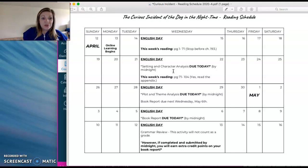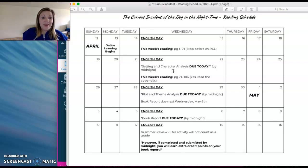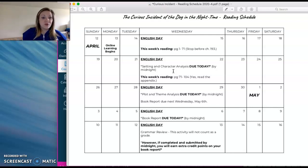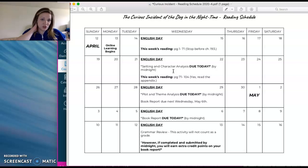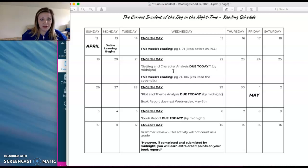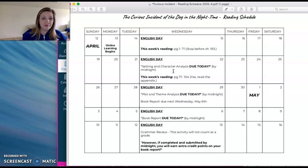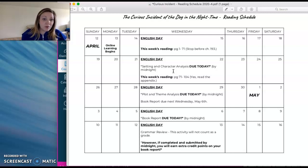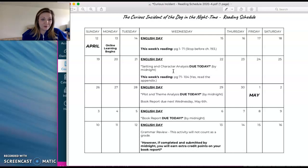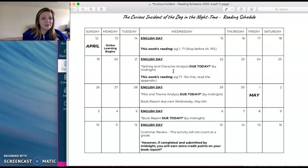Then you're going to read the rest of the book, which is page 71 through 104. And yes, that includes the appendix. So please make sure you are reading that as well. There's information in there that you will need. Like I said, I know it seems like we're reading it quick. But it's, you know, roughly three weeks to read the whole book. And that's plenty of time. And that's just the same amount of time we would be reading it in class. So I wanted things to be kind of similar to how they would in class.